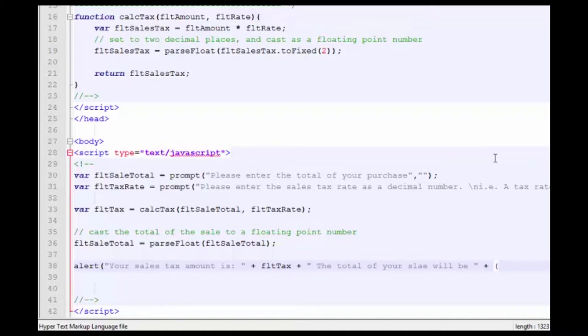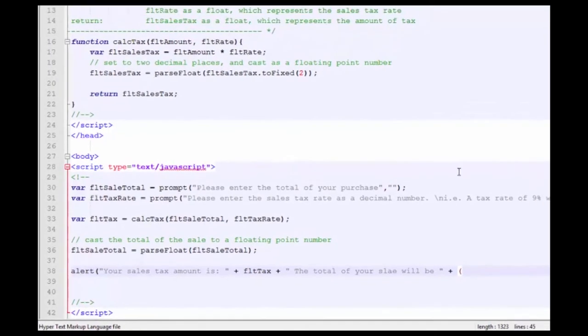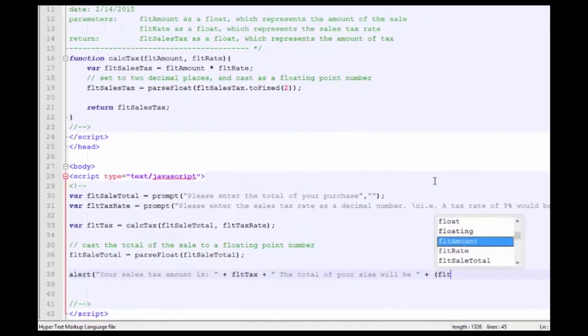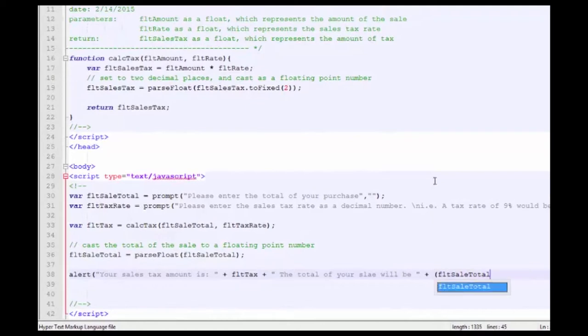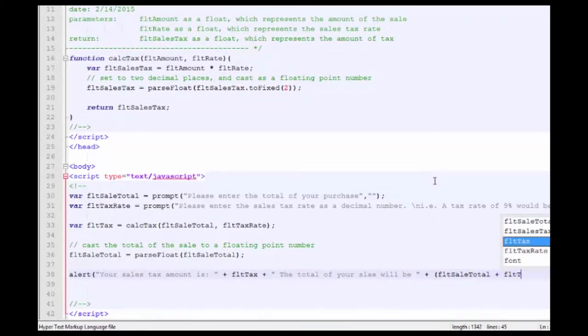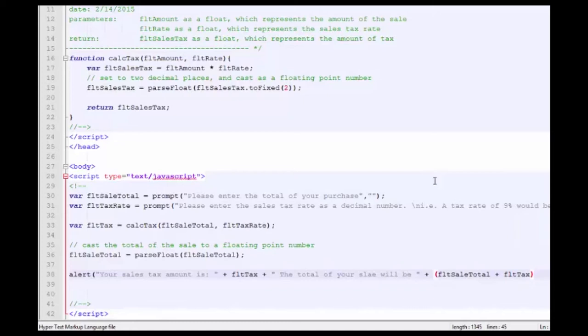The total of your sale will be. And we're going to put in a parenthesis here so that the addition of floatSaleTotal and floatTax will be the first thing that takes place in our alert.